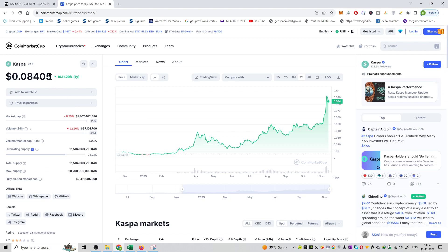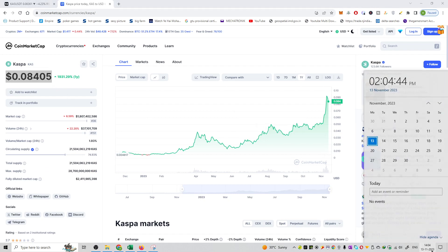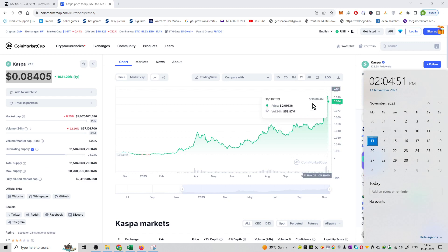Right now it is trading at a price of 0.08 dollars. I am recording this video on 13th of November. That is 8.4 cents and this market cap value is 1.8 billion dollars which is having a rank of 36.